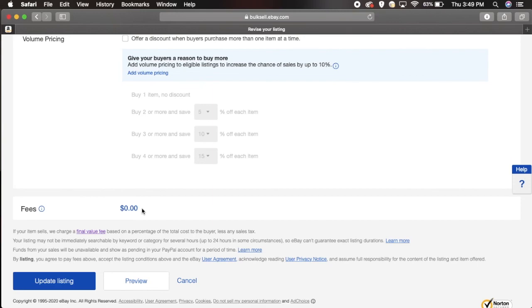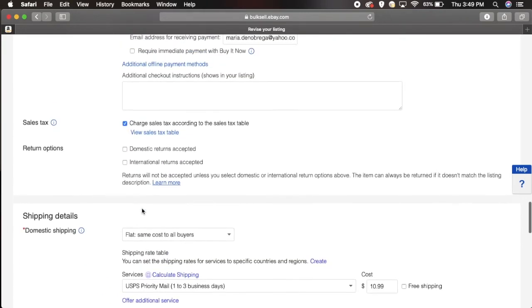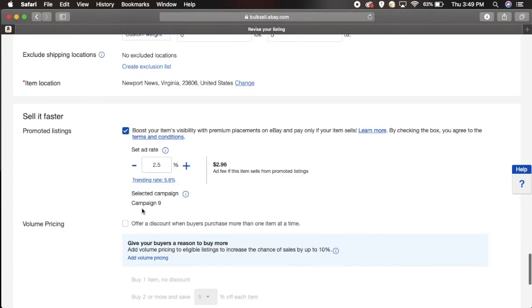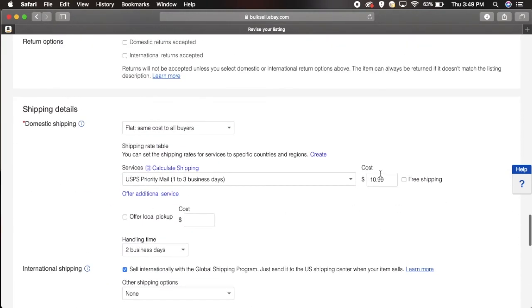You come in here pretty much, change everything you need to change. Maybe you want to change shipping over here, you want to change it to free shipping instead, you can do that.